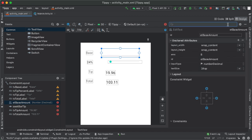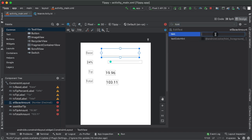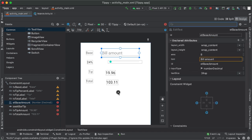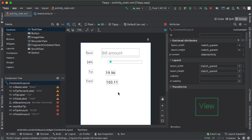I'm going to increase the text size to be 24 sp. And then finally, I'm going to add a hint here or a placeholder, which is the bill amount, so the user knows what this EditText is for.